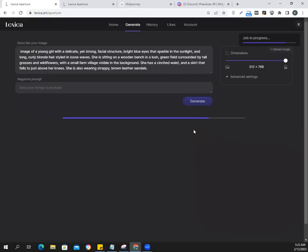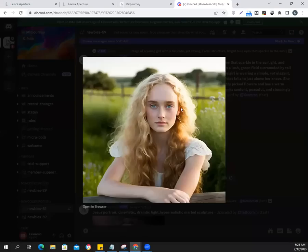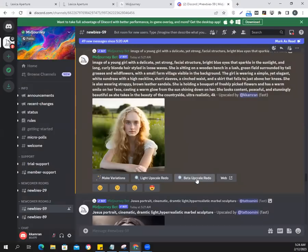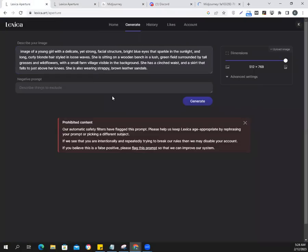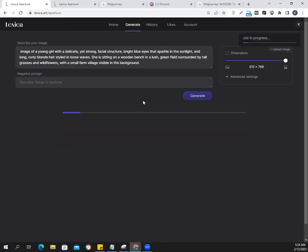Let's see. Come on. Let's hope you do not flag it now. In the meanwhile, we are going to not beta-upscale that but open it in a separate window and see how the girl looks. There's a positive prompt and a negative prompt.